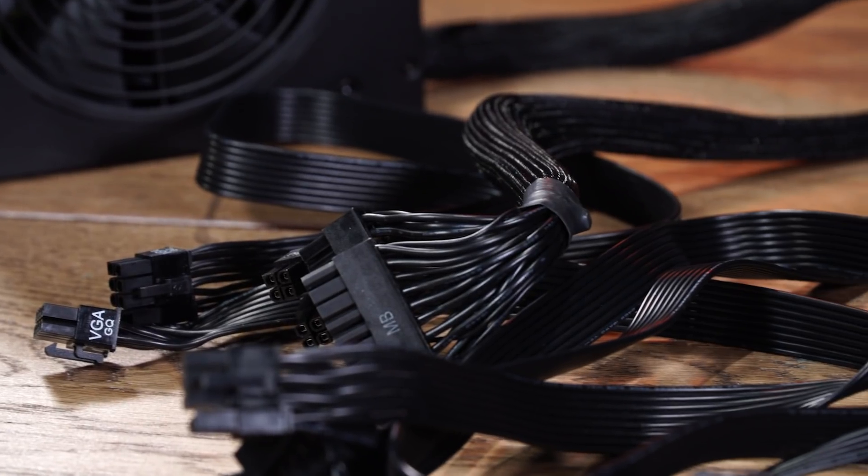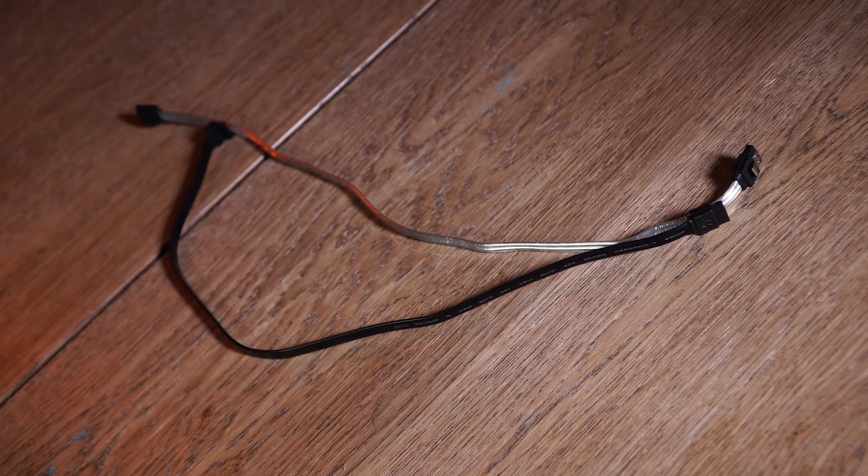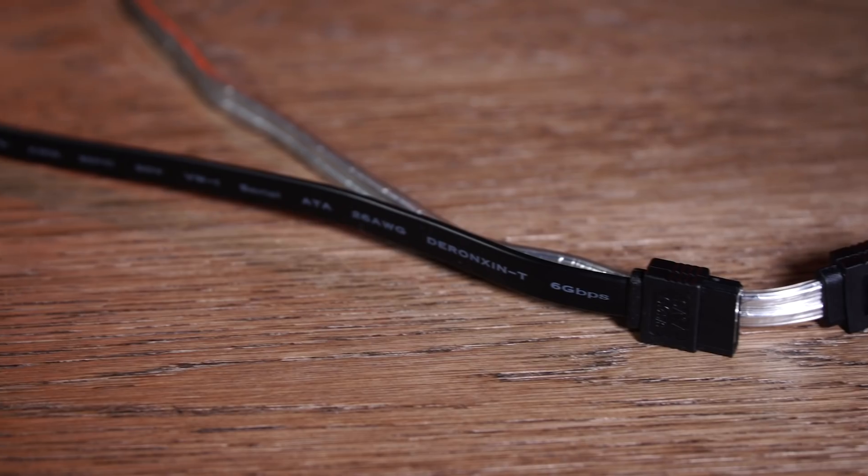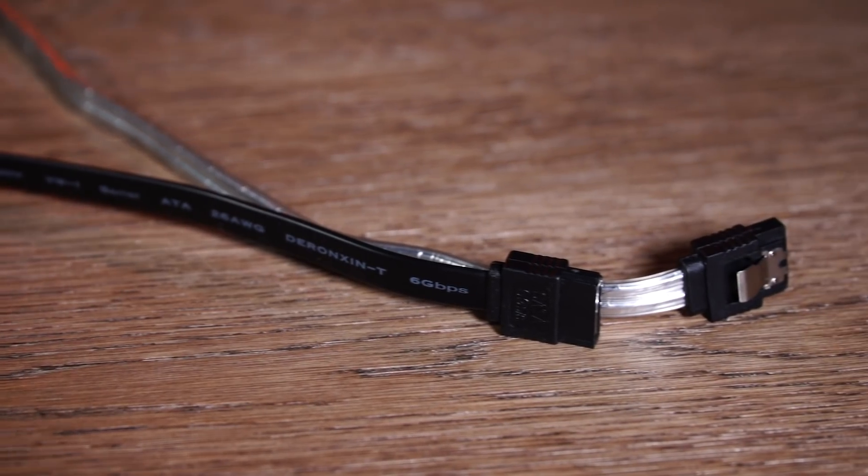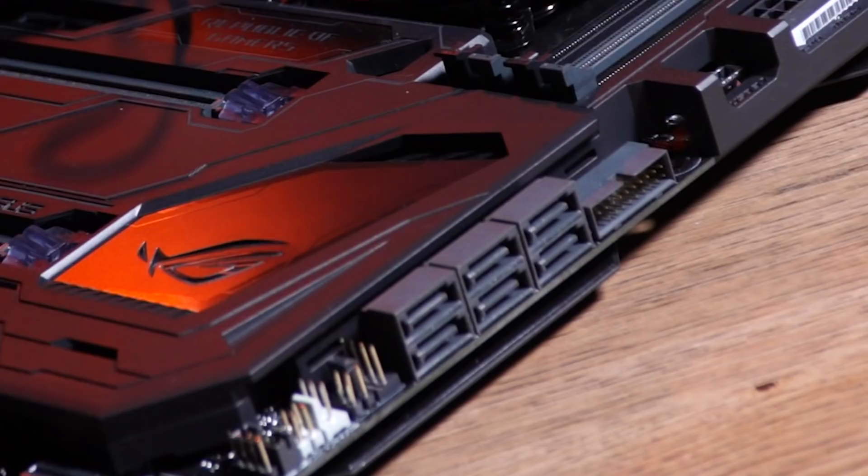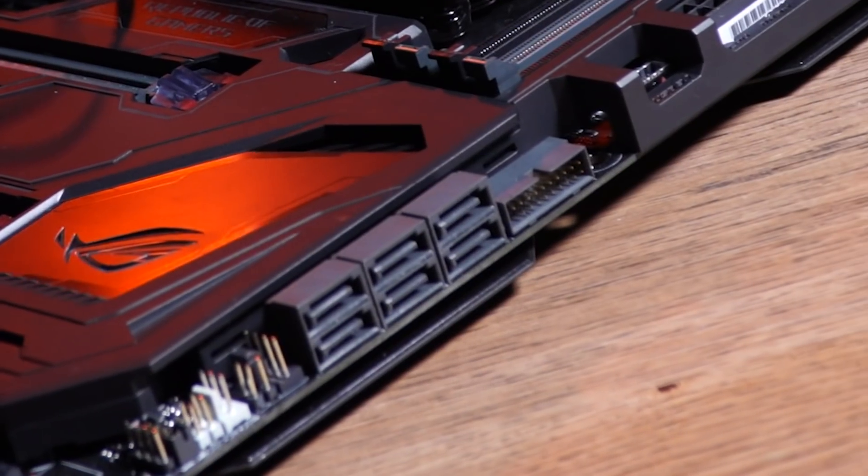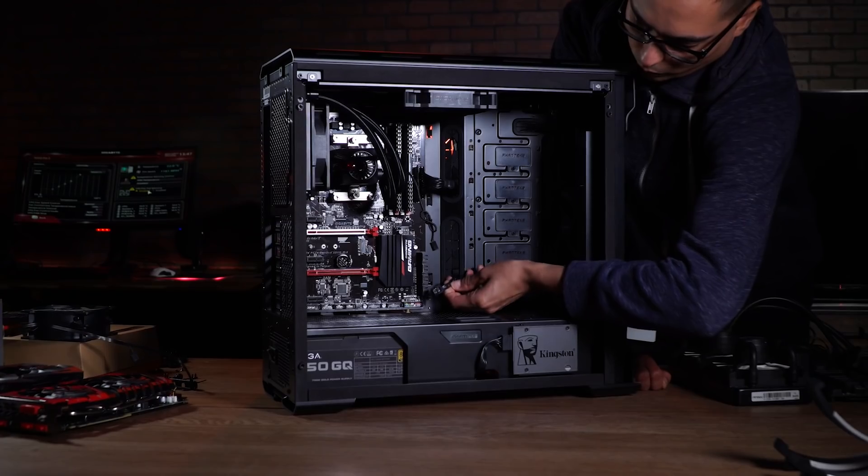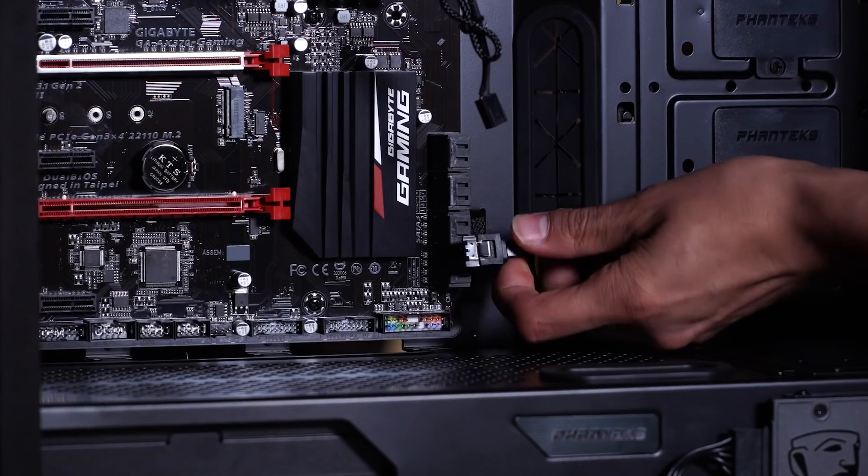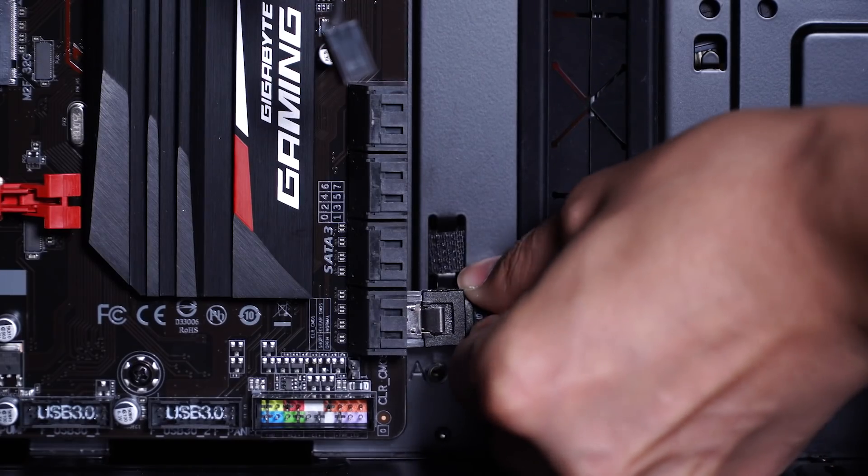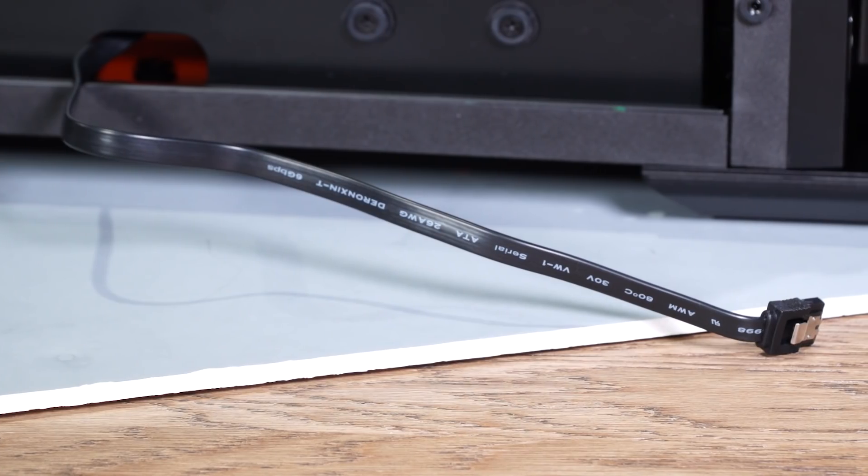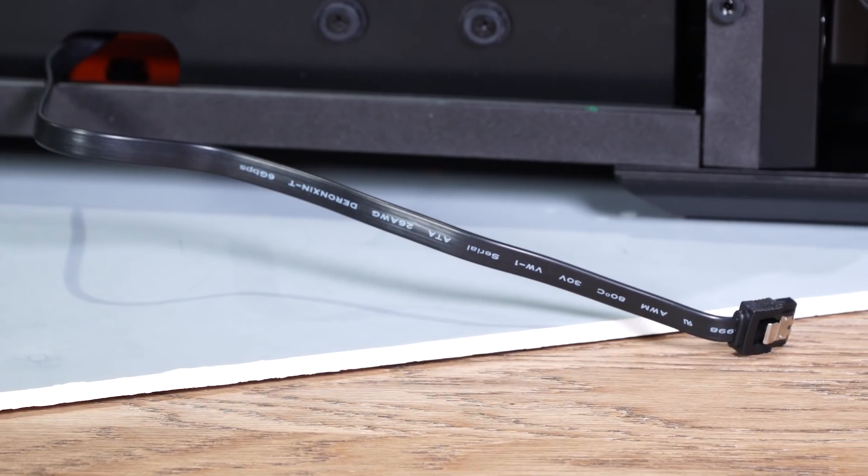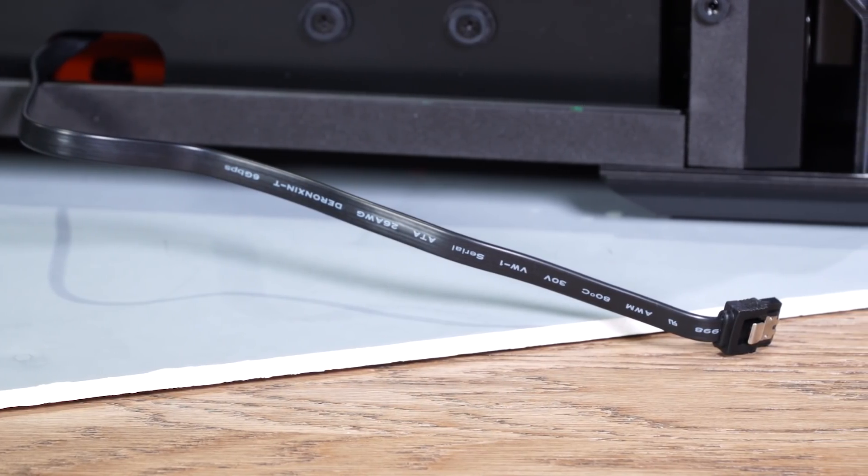Remember those hard drives? Now that they have power, they also need a SATA cable so they can transfer information to the motherboard. SATA cables look like this. And the SATA ports on the motherboard look like this. So just like you did with the power supply, use a SATA cable to connect the two, and do your absolute best to keep them out of sight and away from the fans.